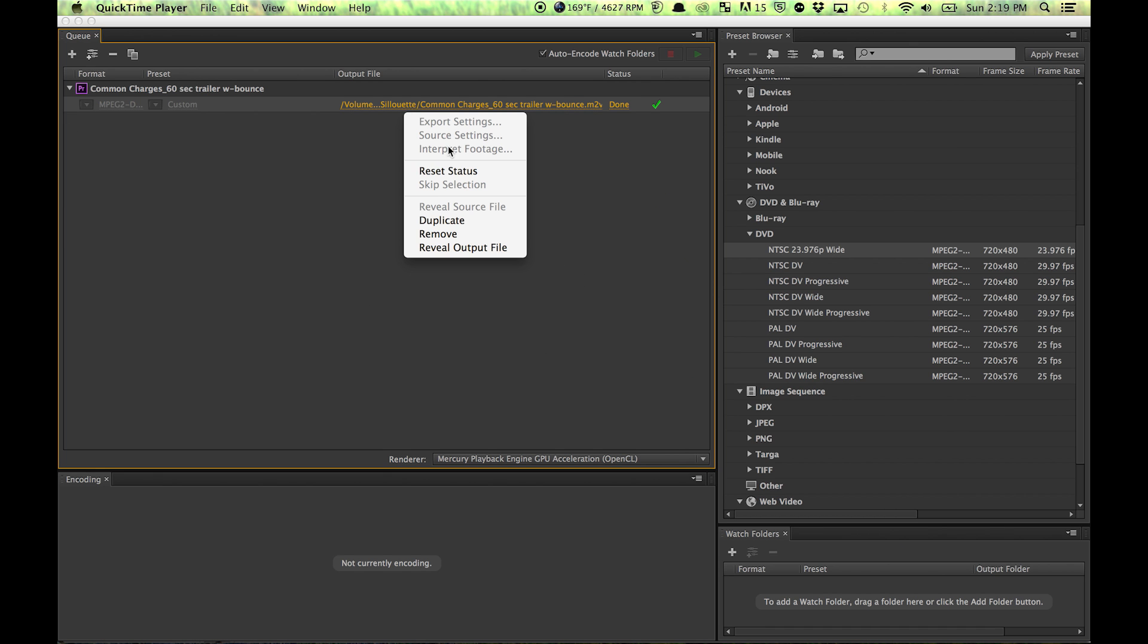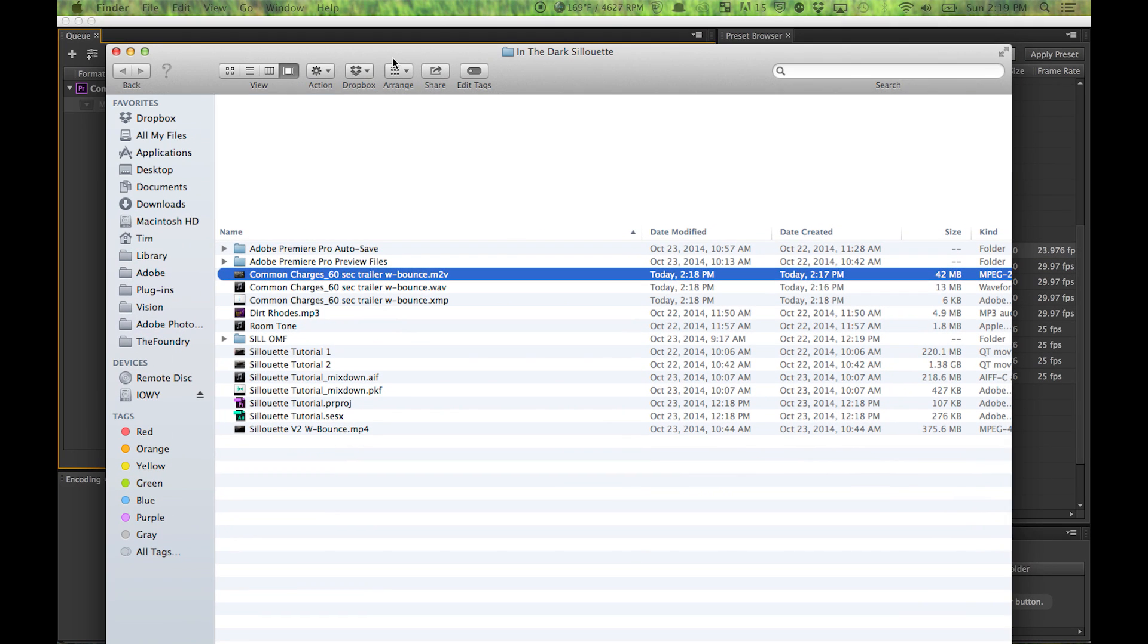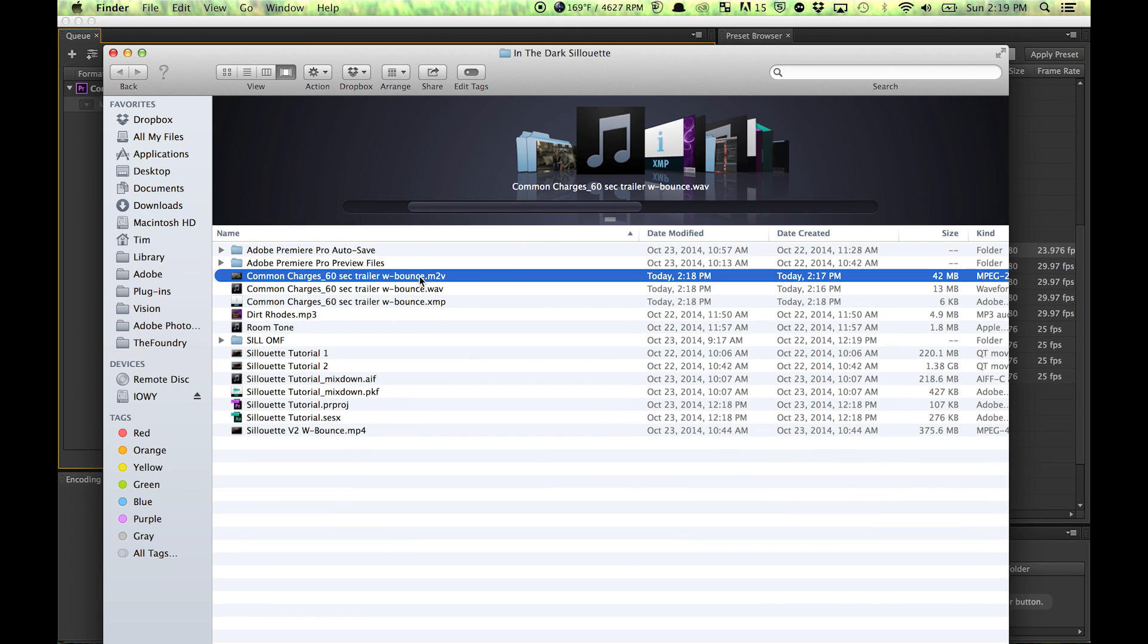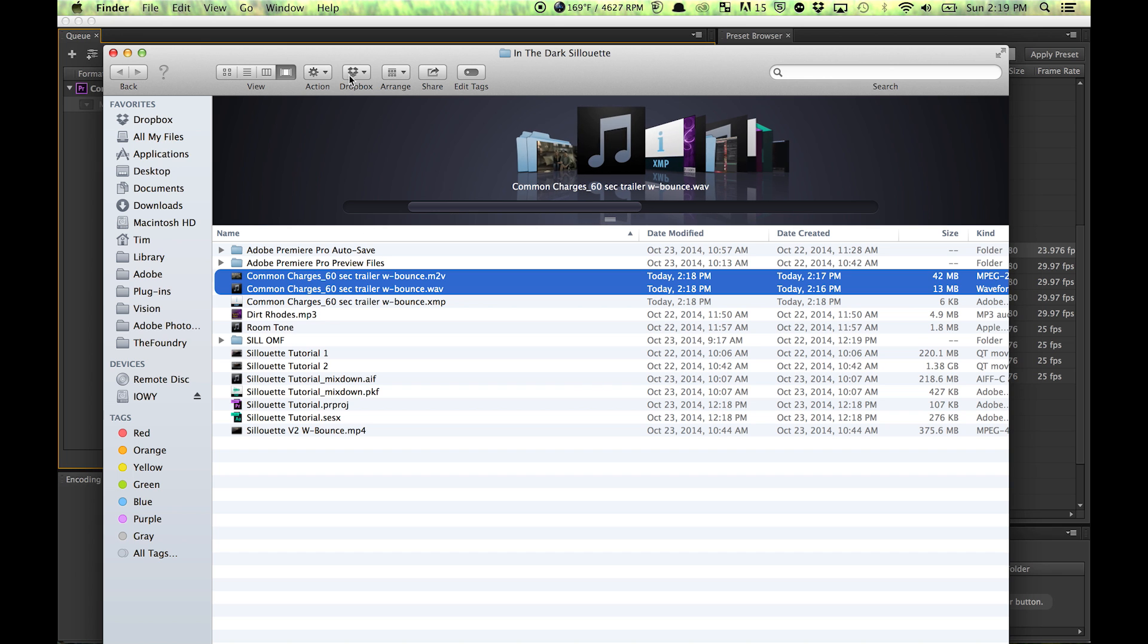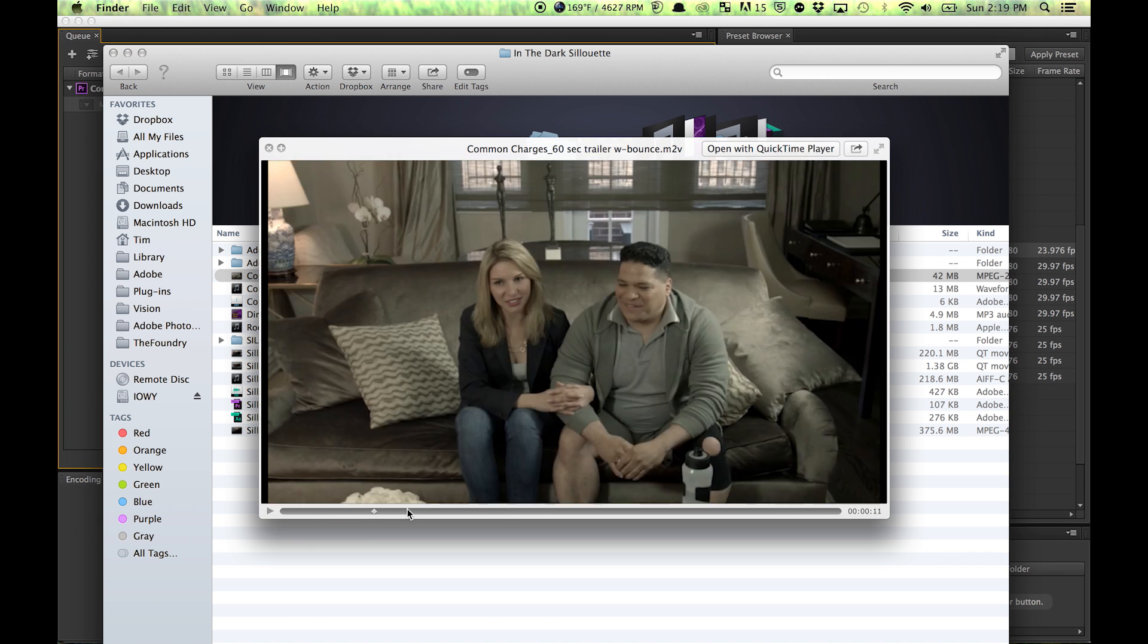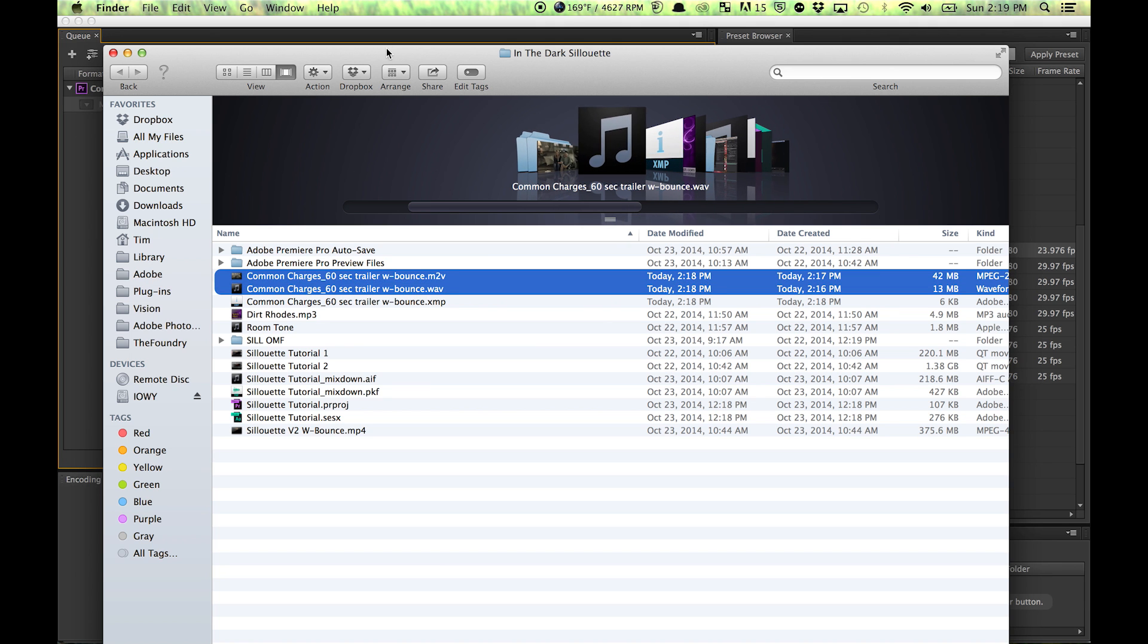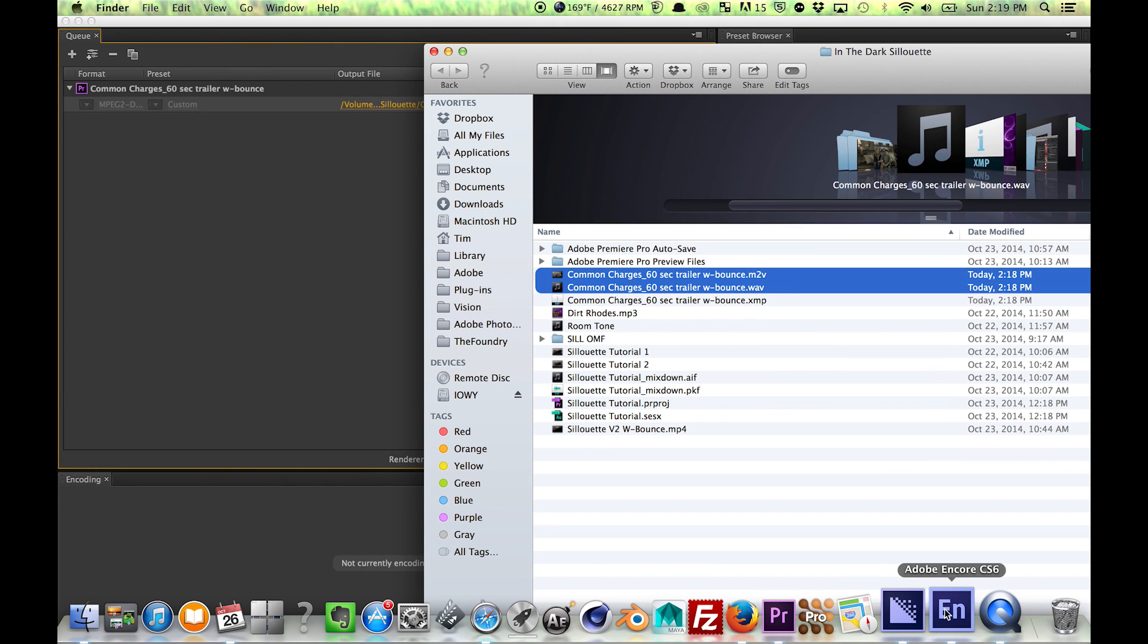Okay, so my export finished. You're going to end up getting these WAV files and M2V files, and you're actually going to have to use both files to make the DVD. So you just look at the files, select both of these here, and then just open up...